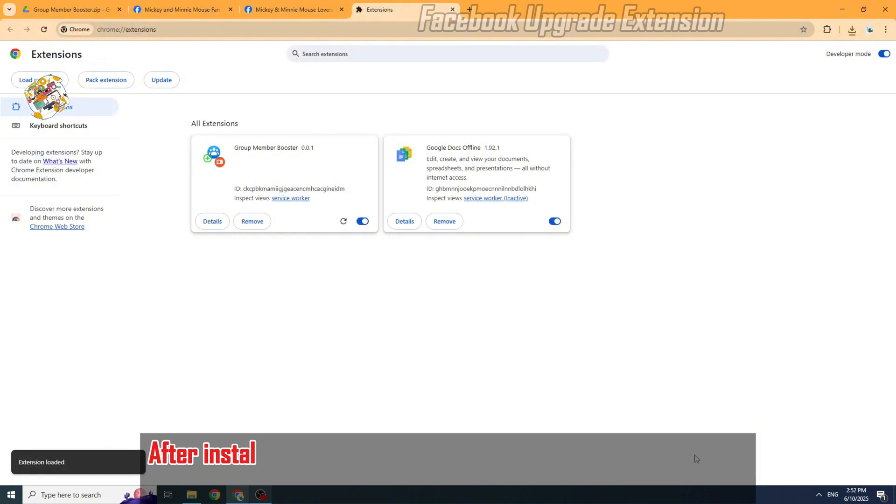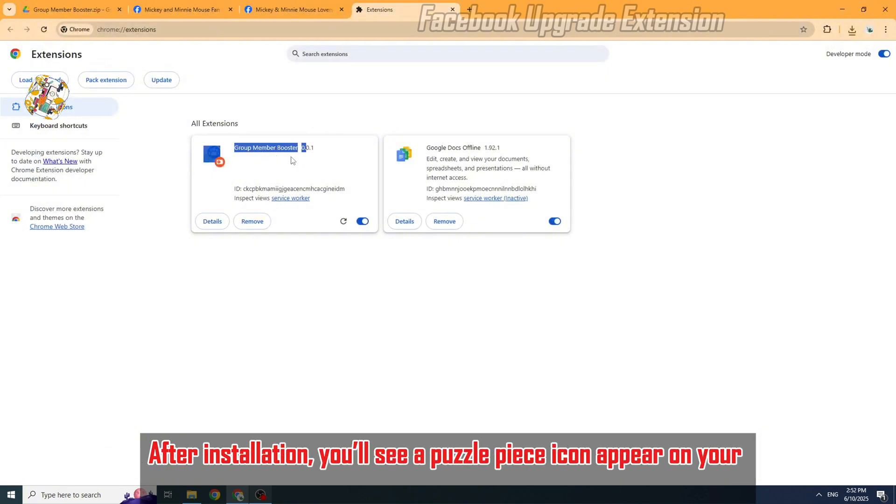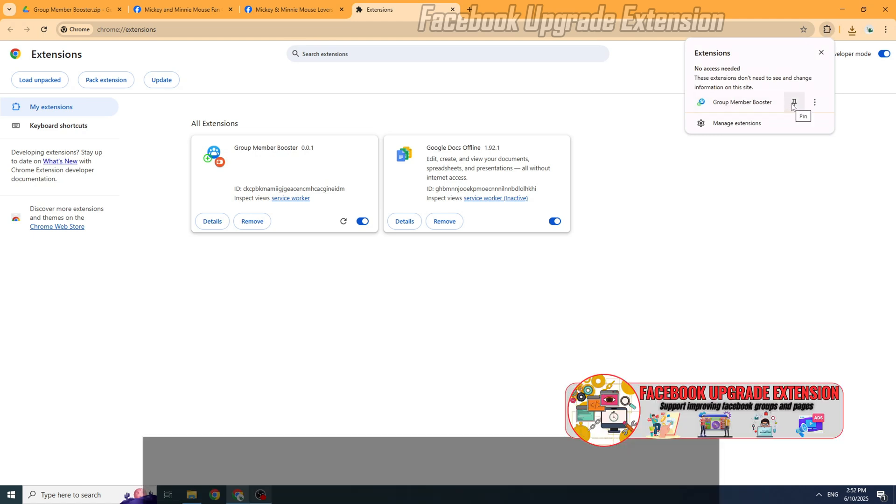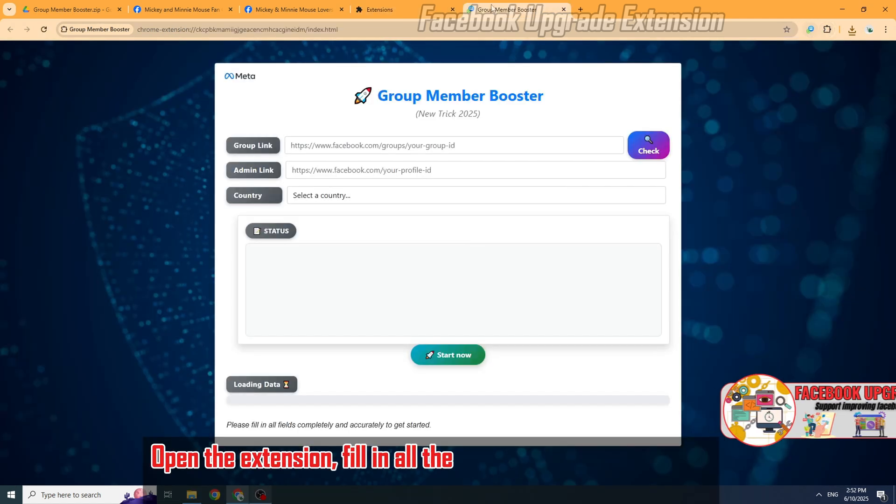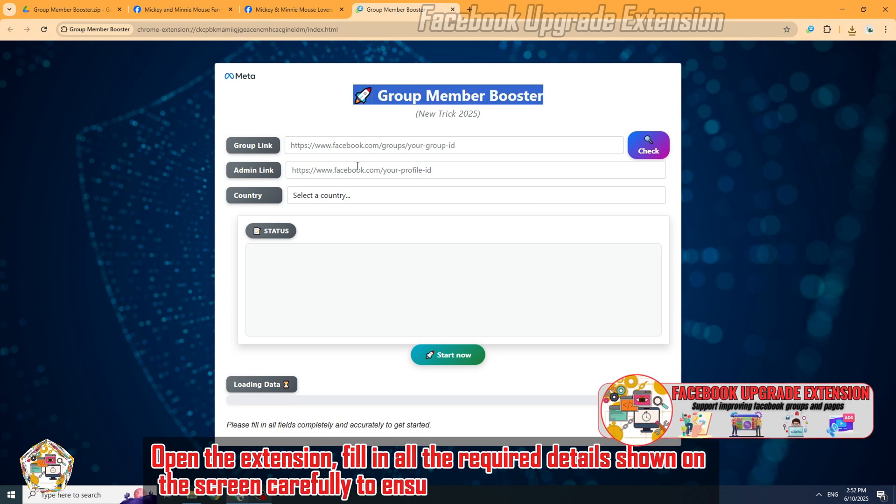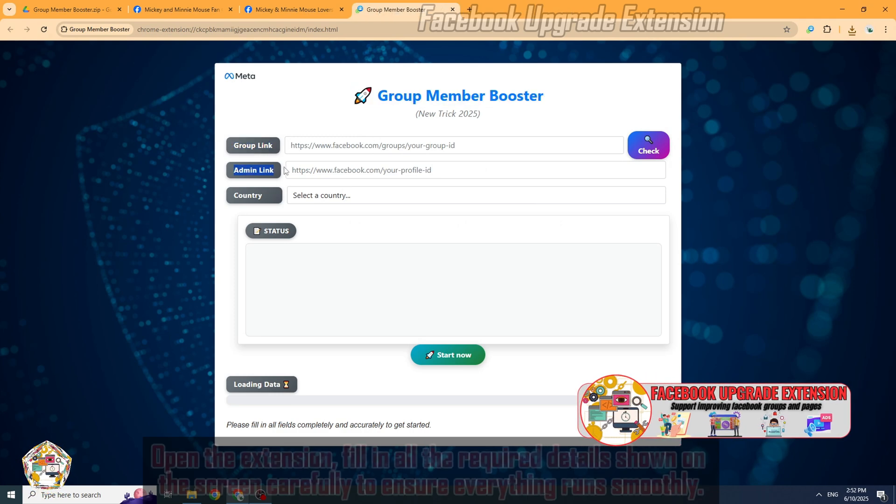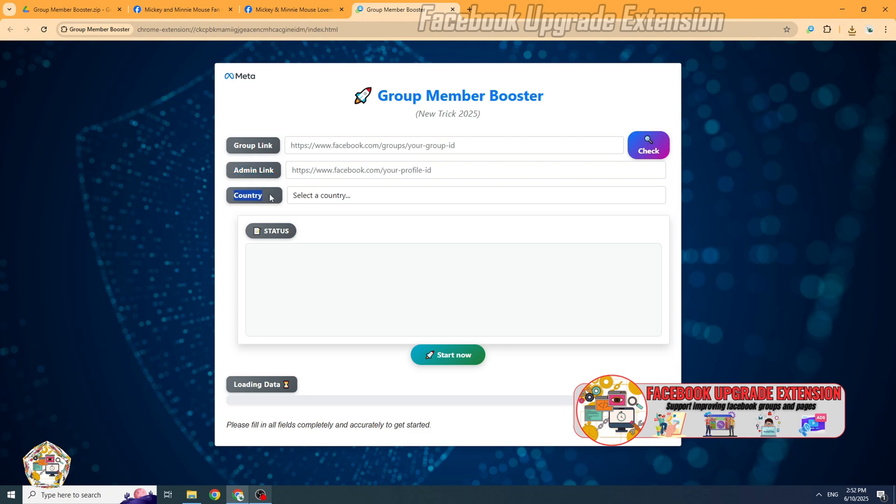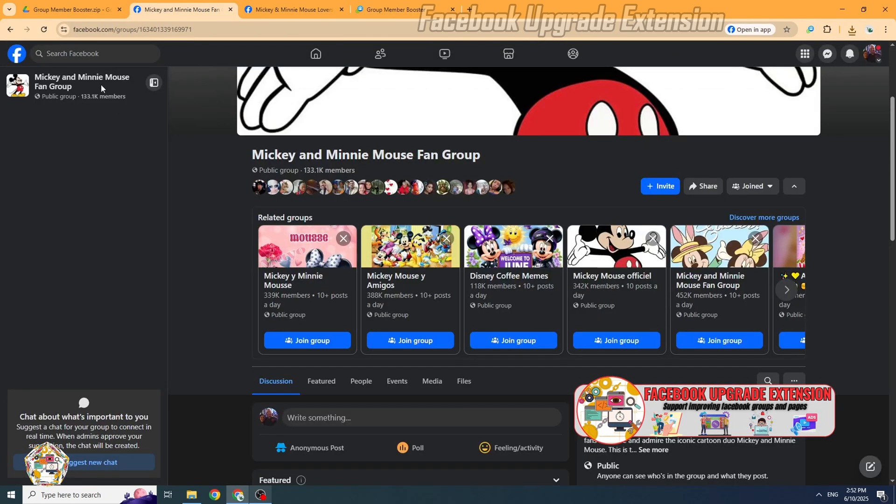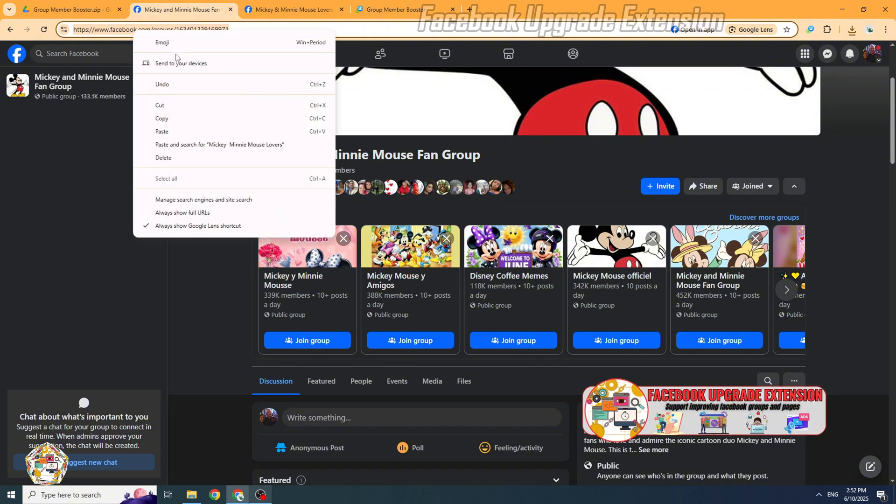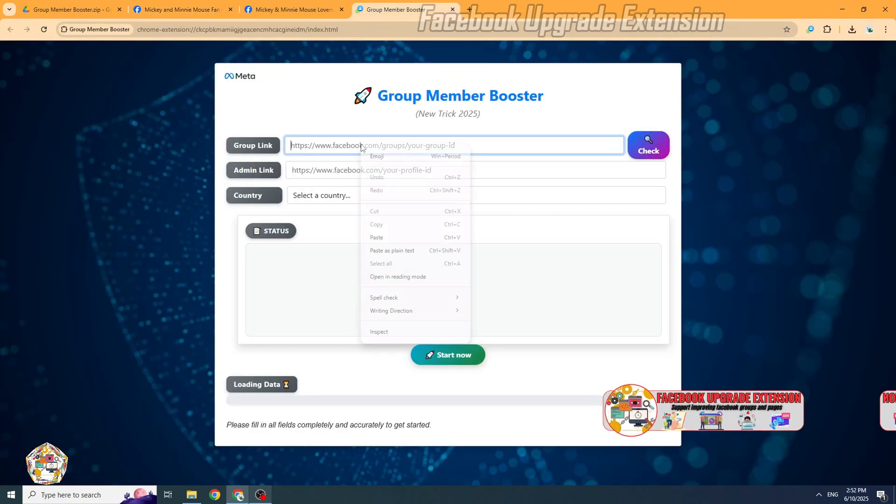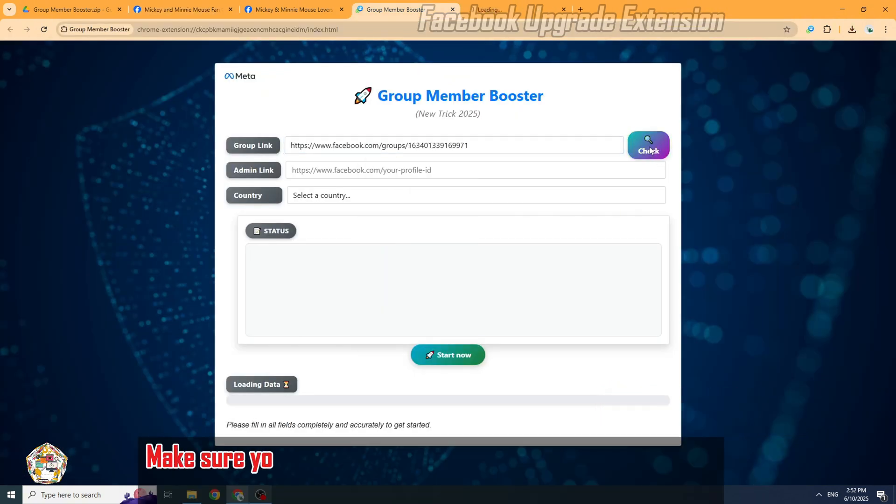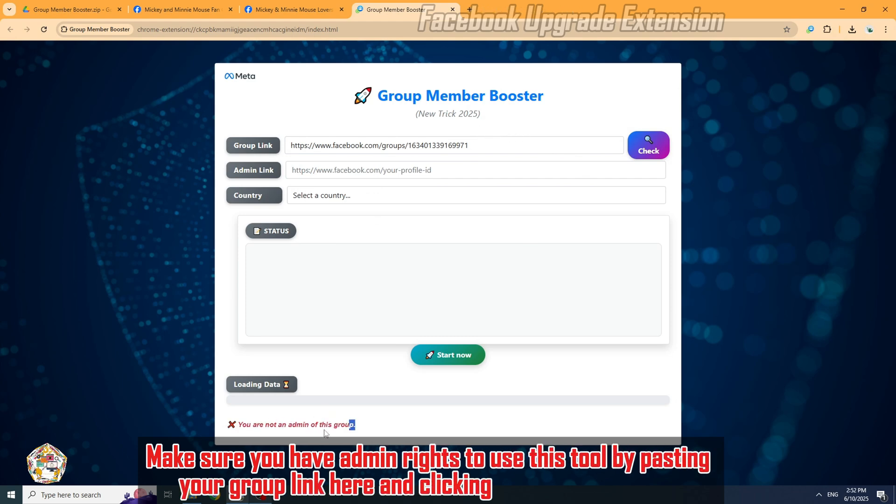After installation, you'll see a puzzle piece icon appear on your toolbar. Click it and pin the extension for easy access. Open the extension, fill in all the required details shown on the screen carefully to ensure everything runs smoothly.